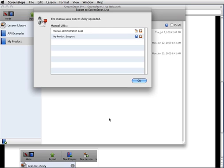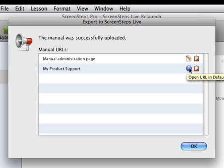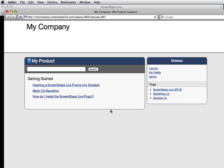After the lessons are uploaded, I get two URLs. Here is the URL for the administration section of ScreenSteps Live, so I can go adjust the manual. This is the public URL — because this manual is in a space I created, this is the URL I can send to my customers. I can click the clipboard icon to copy the URL, or click the space icon to go directly to that space. Here's what my manual looks like on ScreenSteps Live — this is what my customers would see. And that's it, my site is up and running.